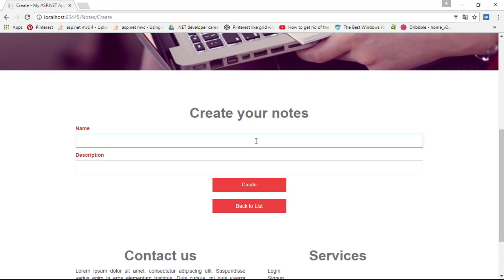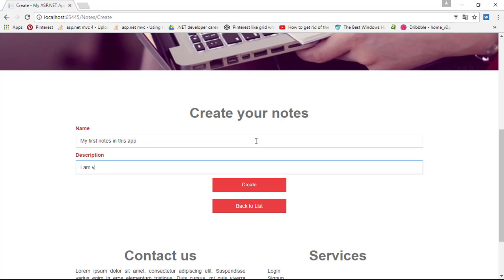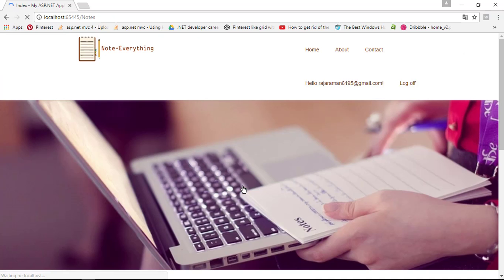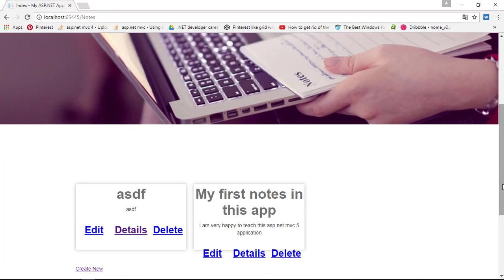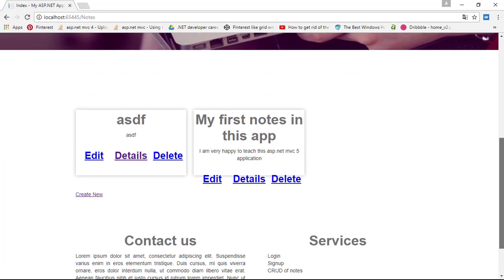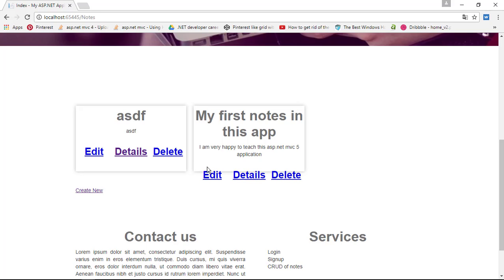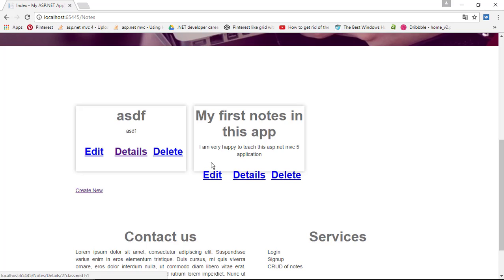The first thing I'm going to create a first note: 'My first notes in this app, I'm very happy to teach.' Click create, so it will create our stuff. Sorry, here there is not any good UI editing.